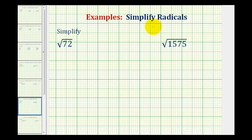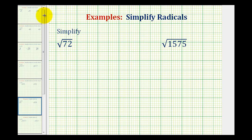We now want to simplify square roots where the number underneath the square root — called the radicand — is not a perfect square. In order to simplify these types of square roots, we still need to simplify the perfect square factors of the radicands.